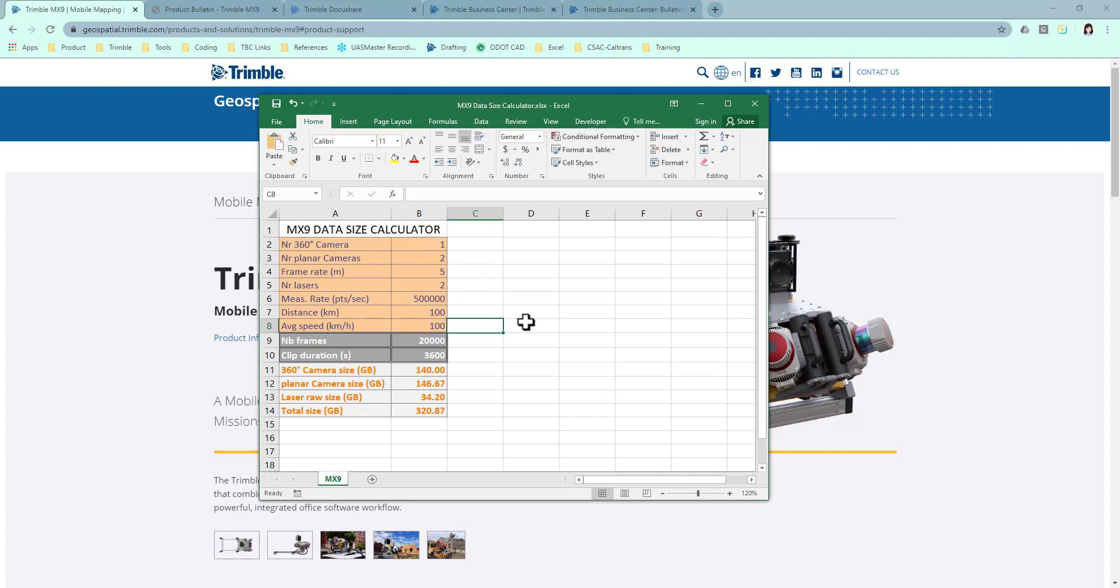We developed a small but powerful tool to help you estimate the MX9 data size. The yellow fields are user input fields. Then, this spreadsheet will calculate the total data size for you, so you can manage your data better.